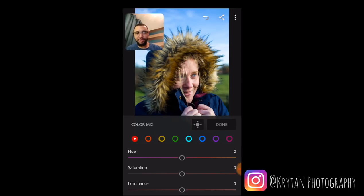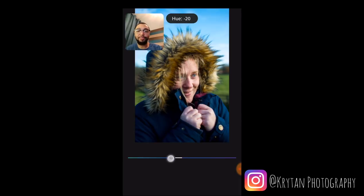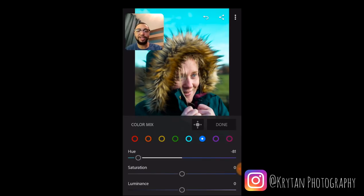The colors we're going to focus on are blue, yellow, and orange. I'm going to go into the Blue setting and only adjust the hue, because I want to get that teal color. Around minus 70 to minus 80 is where you start to get that teal color, and as you can see as I pull it down you get that lovely teal in the blues.